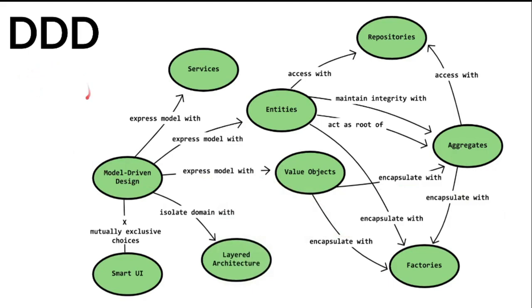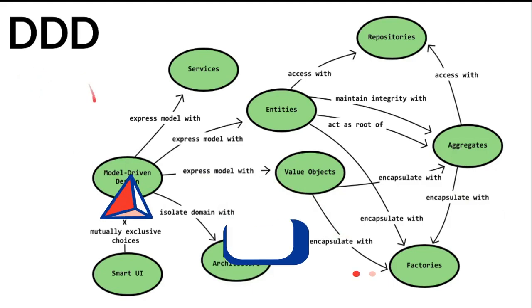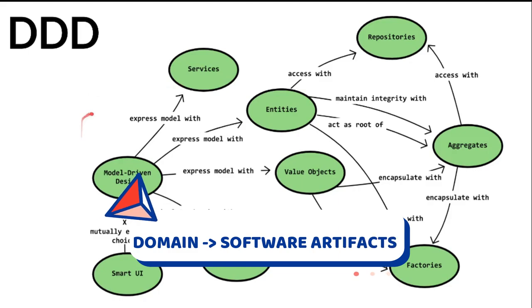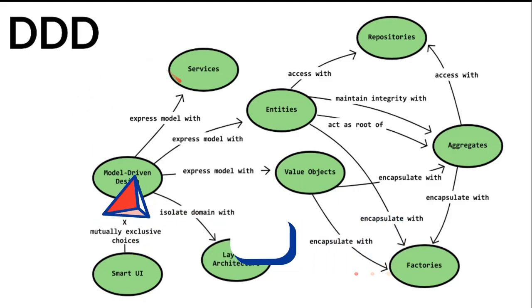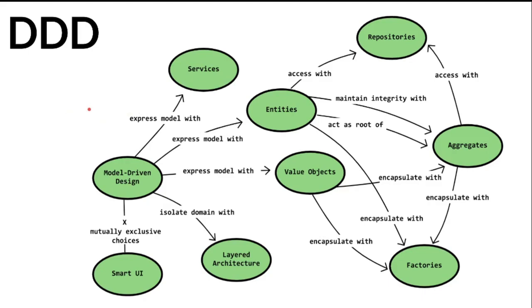Actually it's a huge topic. Domain-driven design helps me to map the business domain into software artifacts. As a developer, we are involved in building different software products in different domains.